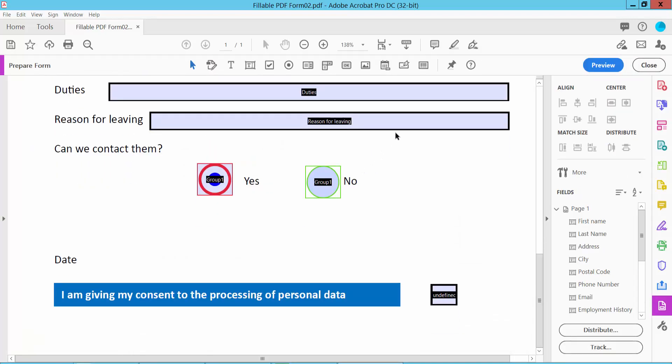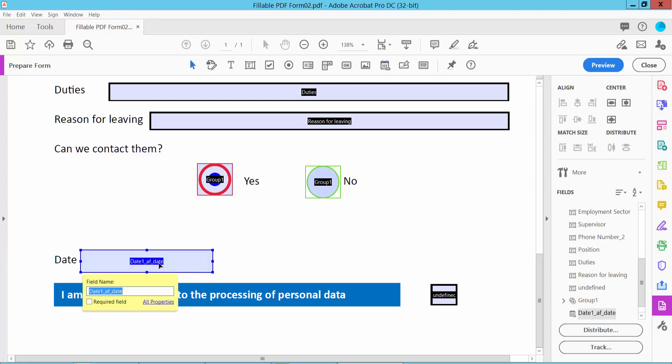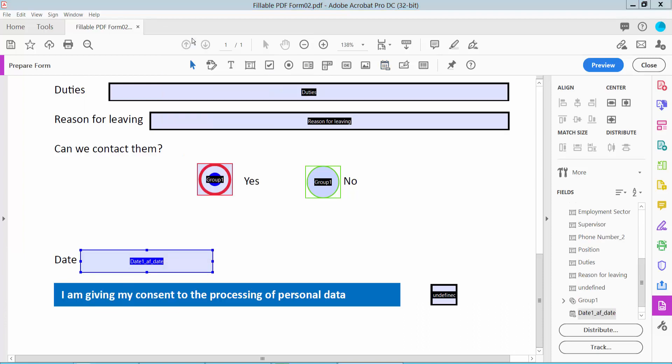And here we will find the date field option, click here and draw the date field area. Then click the right button for properties.